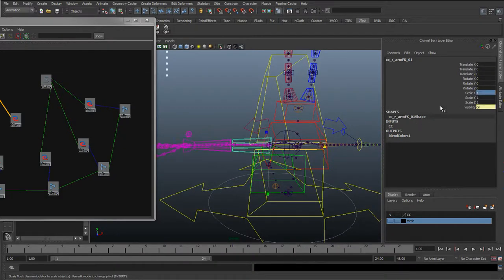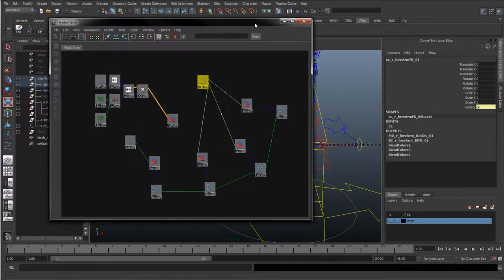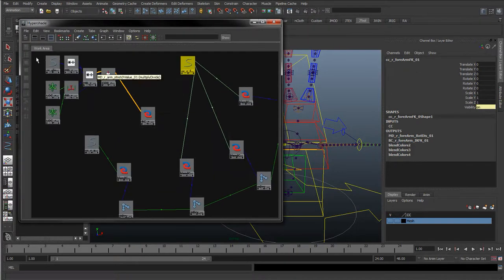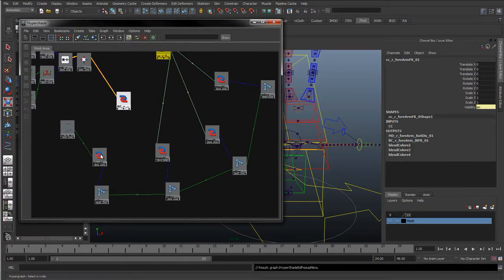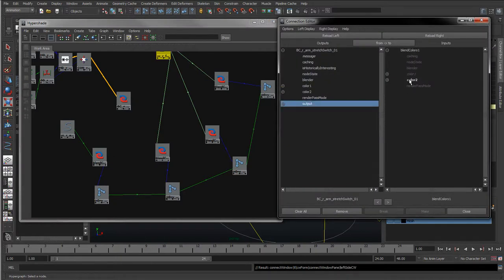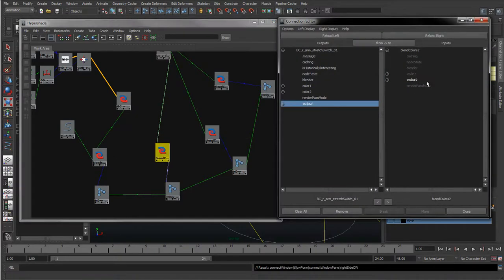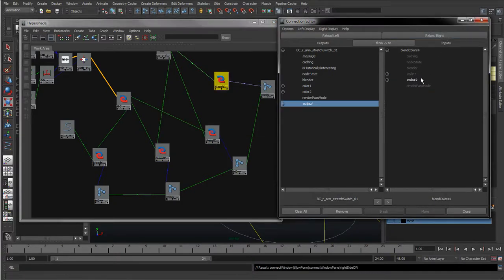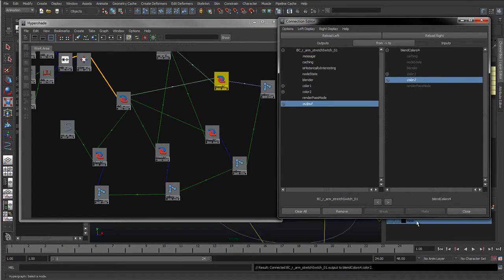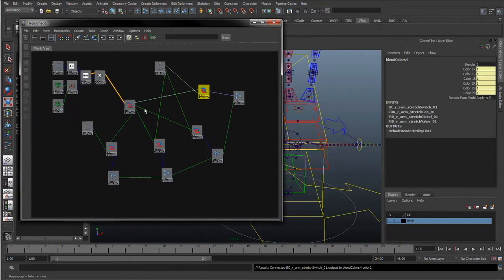I'll set the scales back to one on these. The last thing we need to do is reconnect the IK up. I'm going to drag and drop, take the output colour 2 for each blend colour node — colour 2, colour 2, colour 2, and colour 2. So that's everything in there.